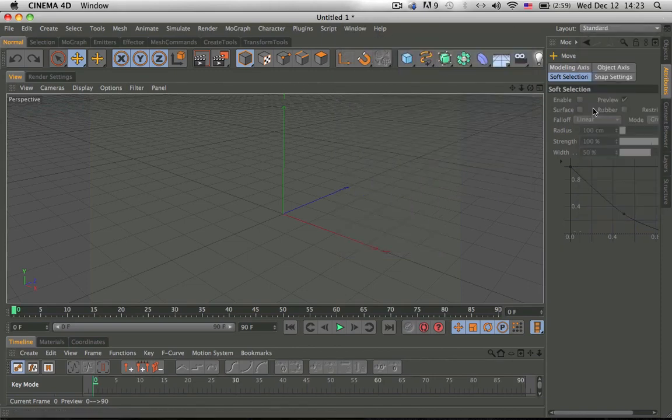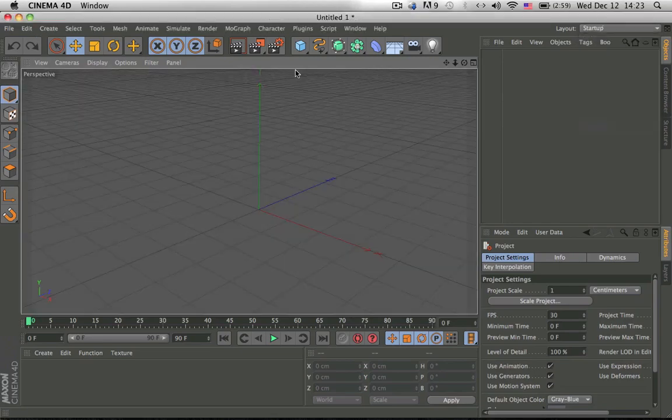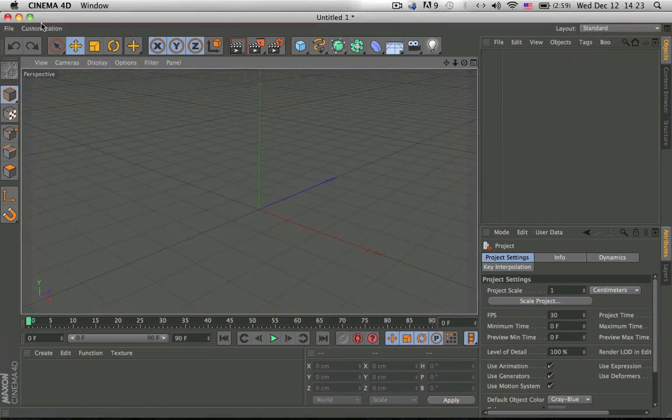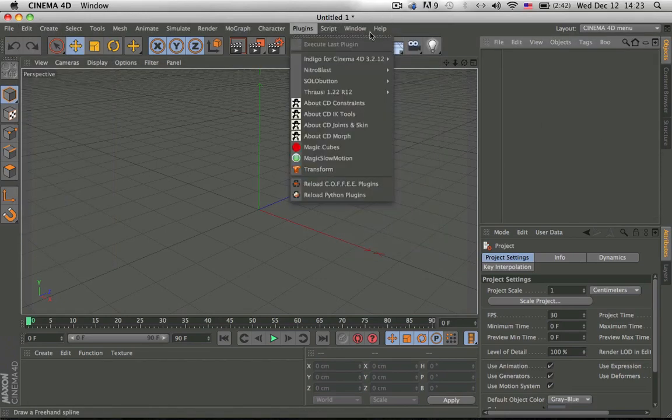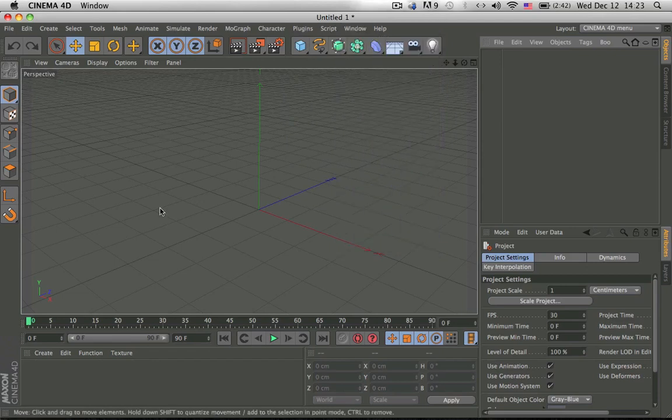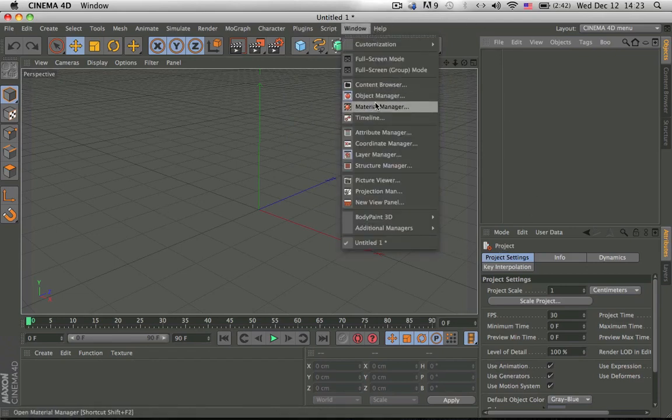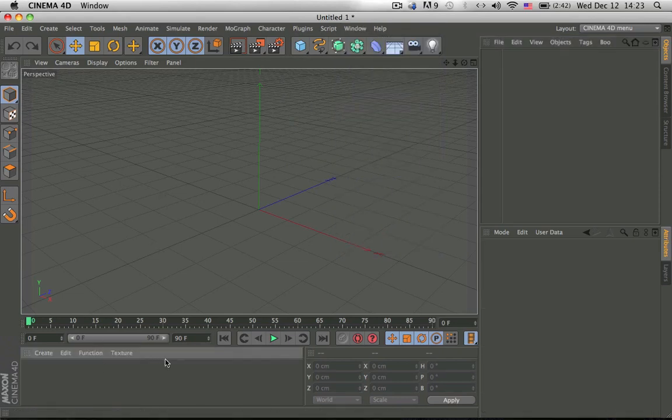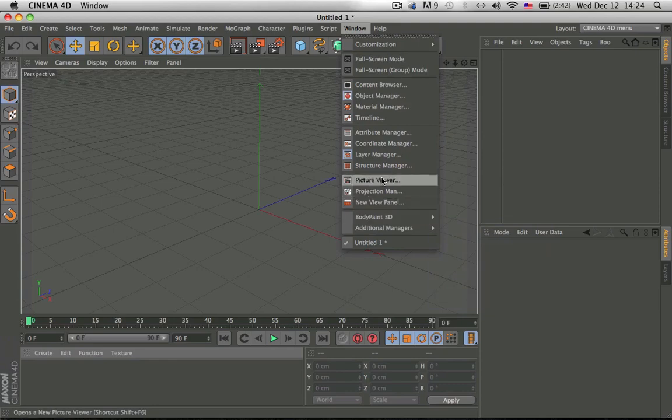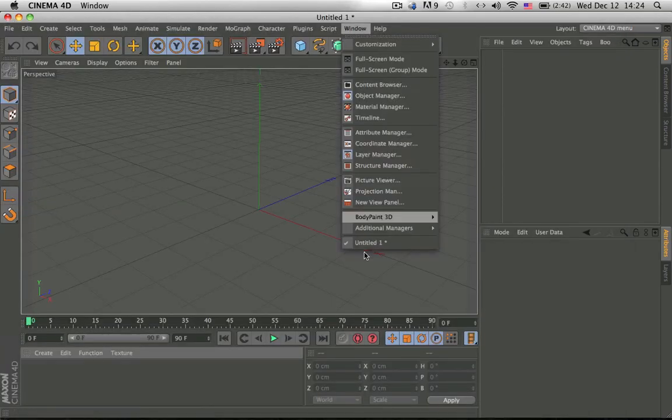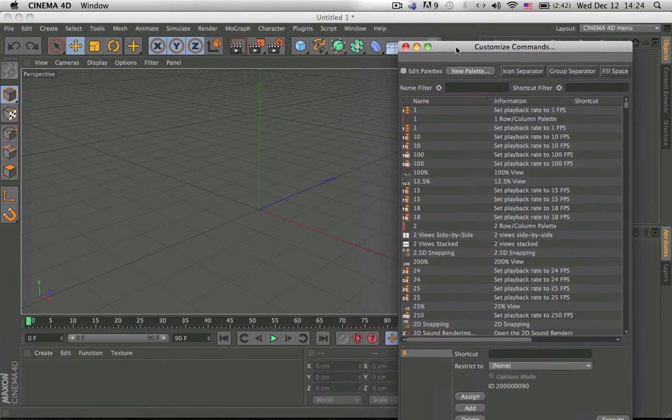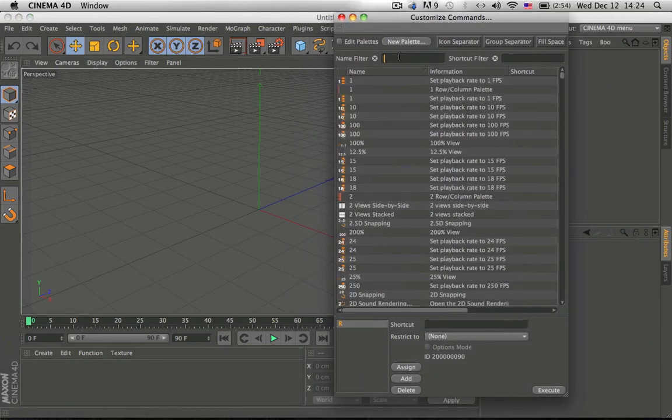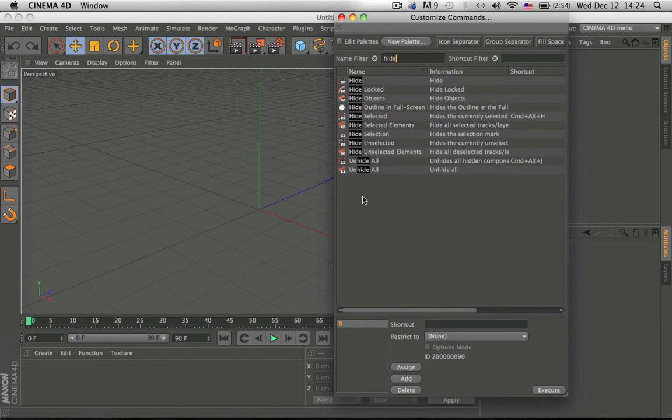Okay, so let's go back to startup. Now tutorial time, so window, you have the content browser, material manager which is this thing over here, and you have everything here, picture video which is this, and full screen mode. Then this is the main thing, so you click on this customized command, and you can search any command you like, such as hide selected objects and stuff.